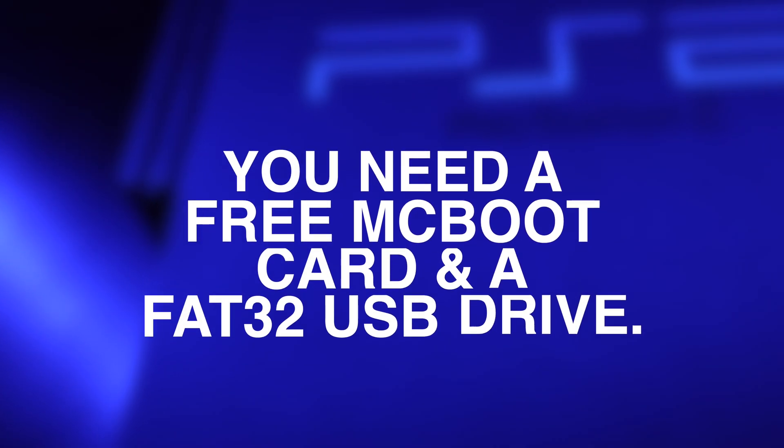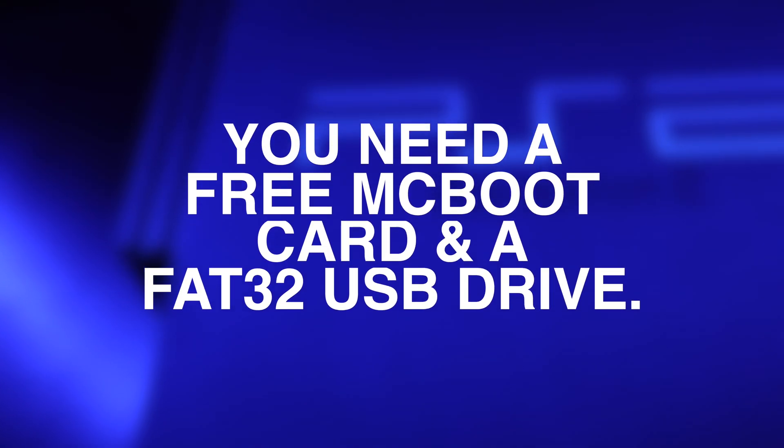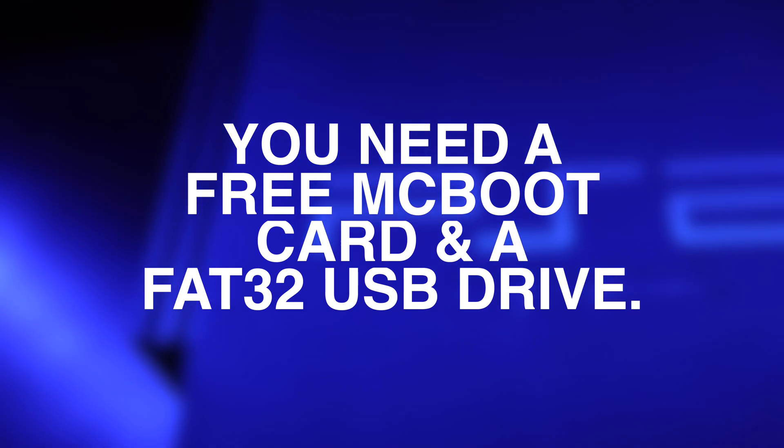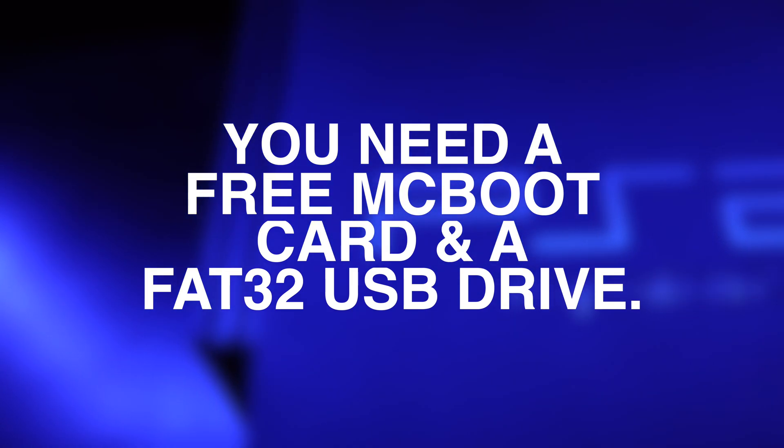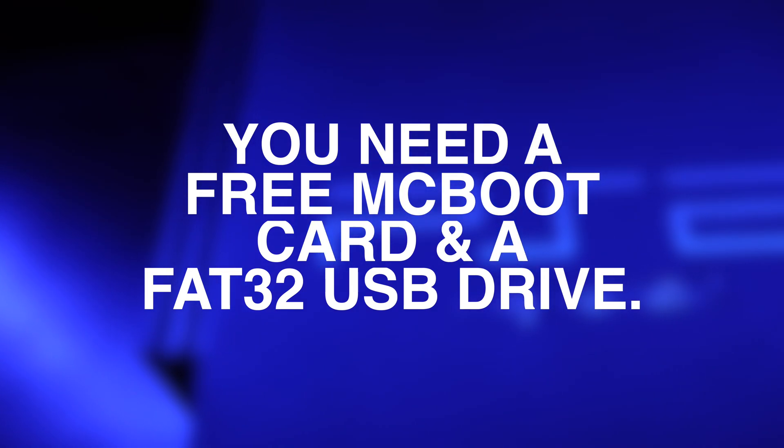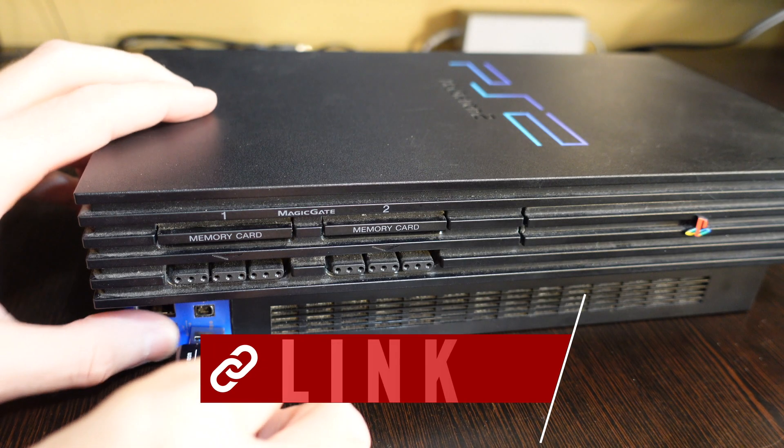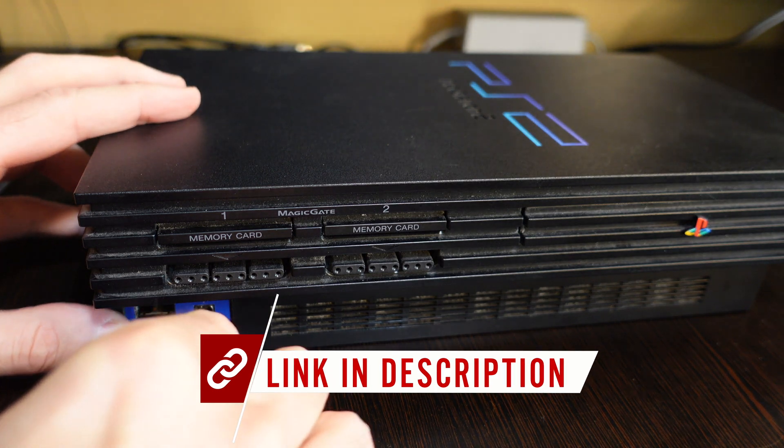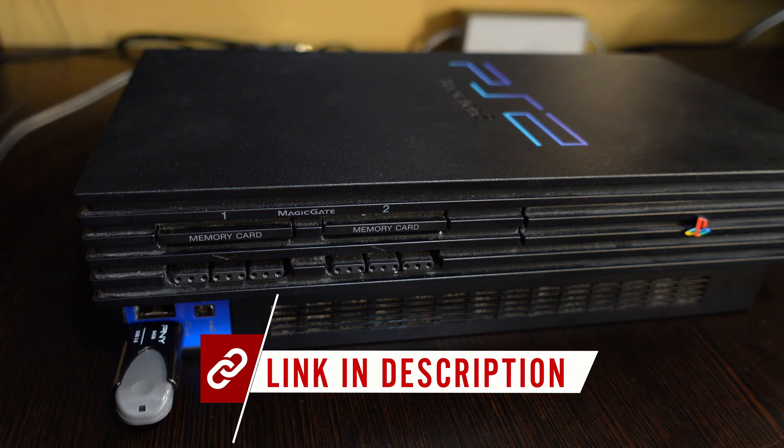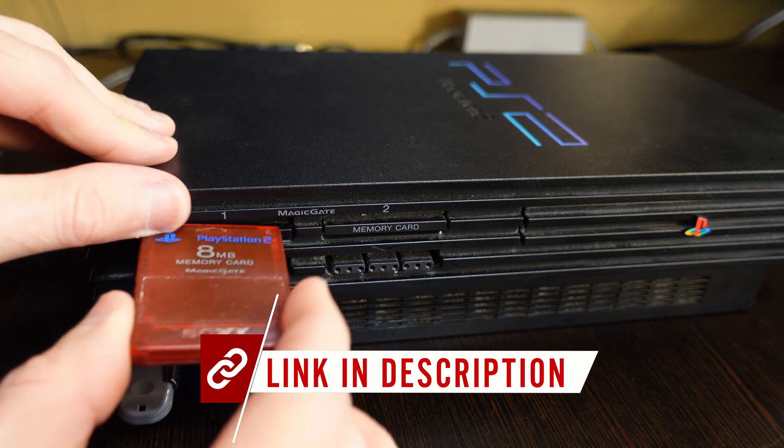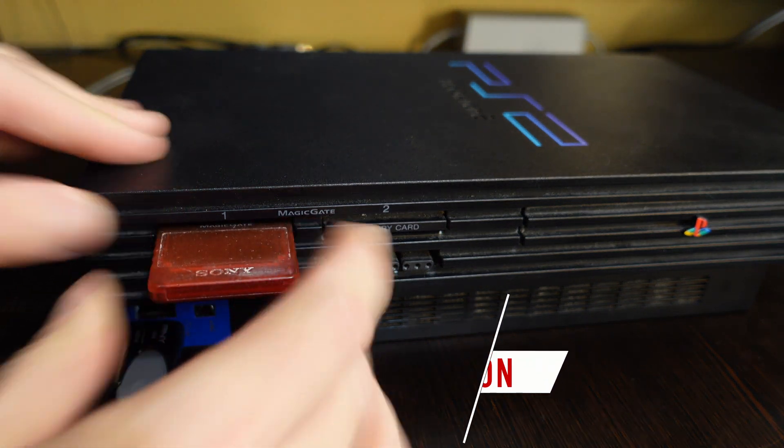In order to use RetroArch on your PlayStation 2 fat or slim model, you'll need a free McBoot memory card and a USB drive formatted in FAT32. If you need either of these, I have them linked for you in the description below.